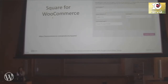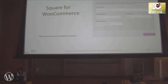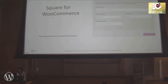How many of you use Square? Starting a couple of months ago, you can use this WooCommerce plugin for free. That's why I wanted to talk about it today — I think that's awesome.